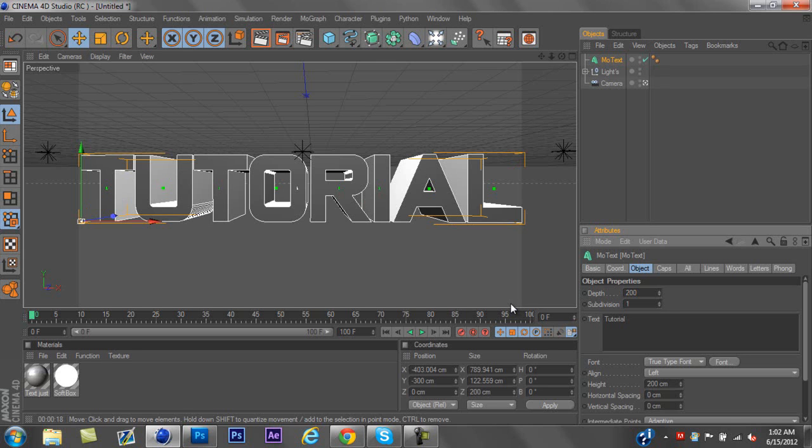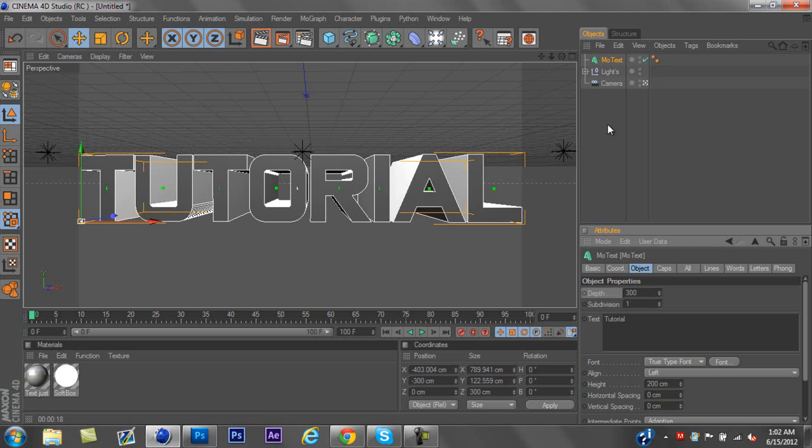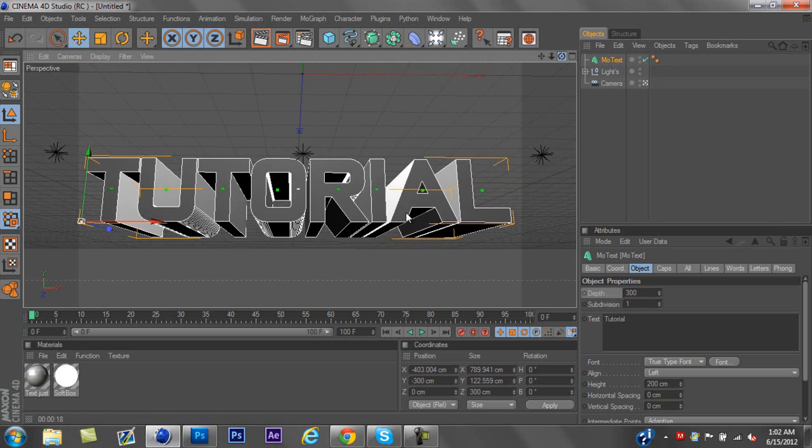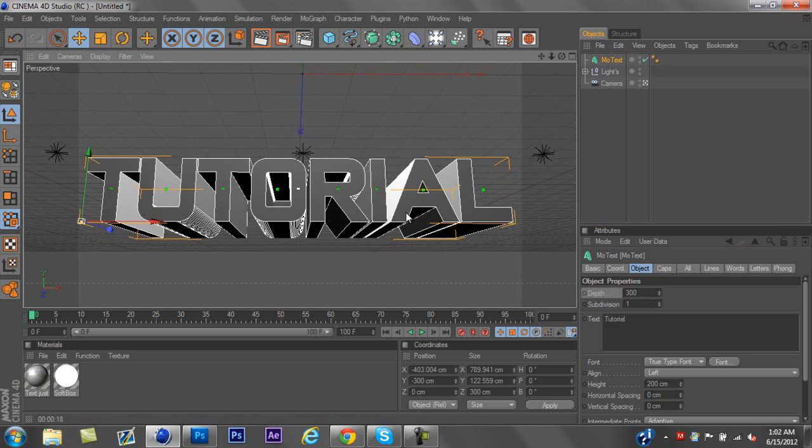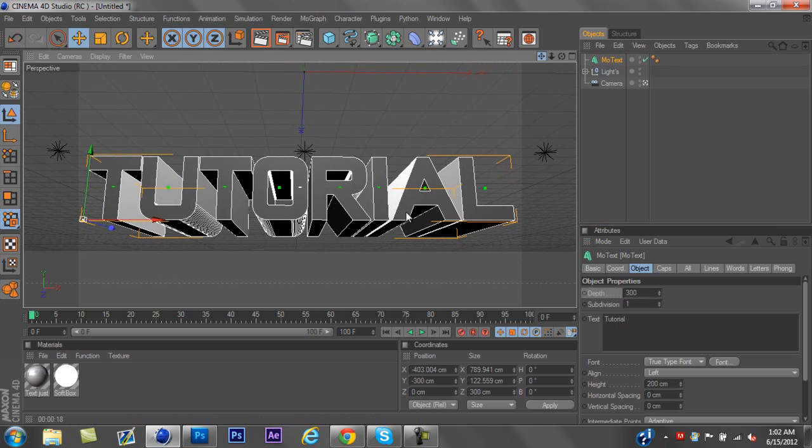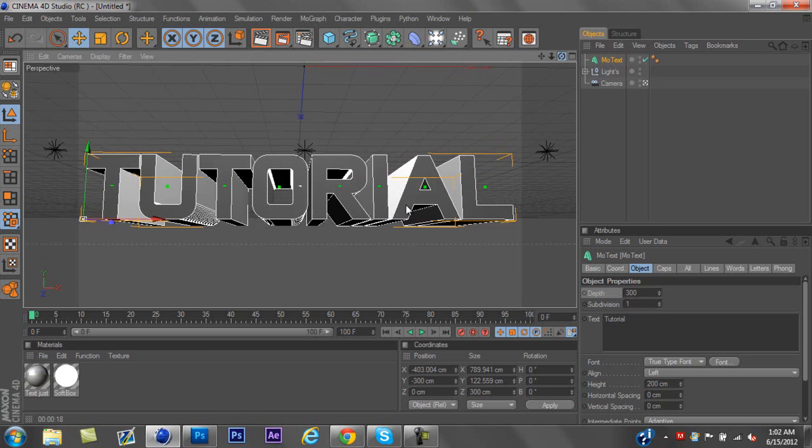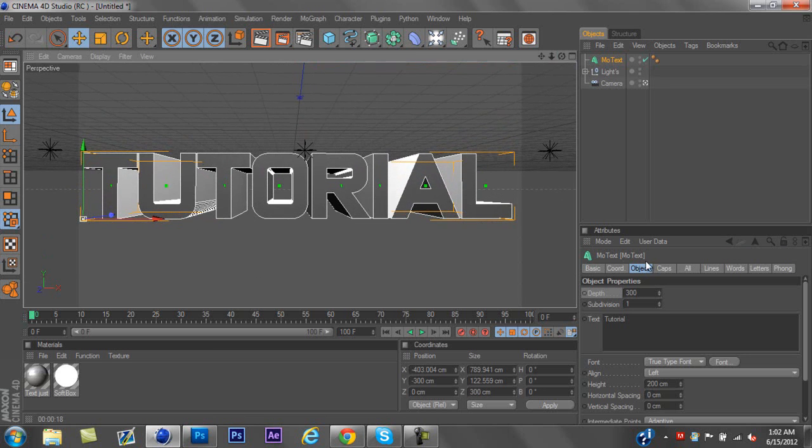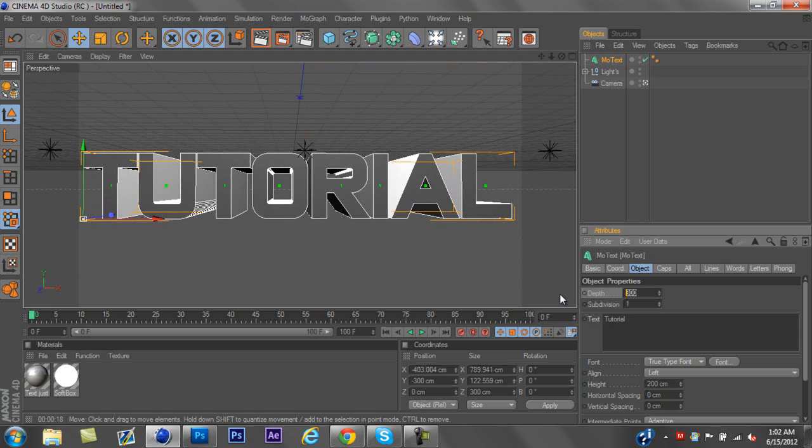Once you got your text, what I usually do for the depth of it is usually 200. That's usually the perfect depth, in my opinion. Occasionally I'll do 300, but for specific backgrounds. If I do this to it, I usually do 300 if I make it go like that. But I'm not doing that right now, so we'll go 200. So 200 is good.